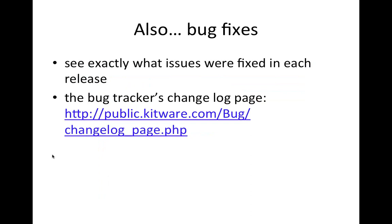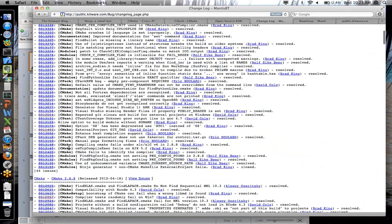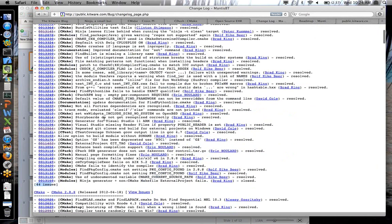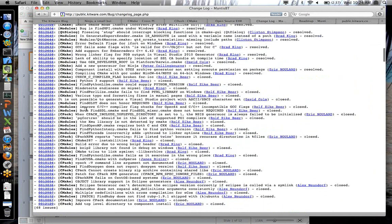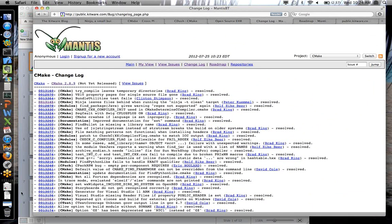In this release, as well as every release, we do bug fixes. You can see exactly which issues were fixed in the 2.8.9 release by going to the changelog page. This list shows the bugs that have been resolved and marked as fixed — there are 44 official ones, though there are probably more. If you scroll down on this page, you can also see bugs fixed in previous releases. The changelog page is always a good place to go to see if something has been fixed.